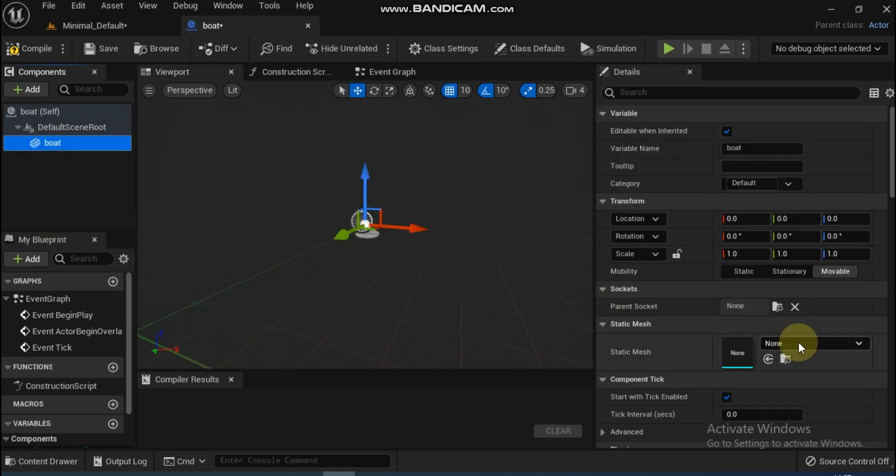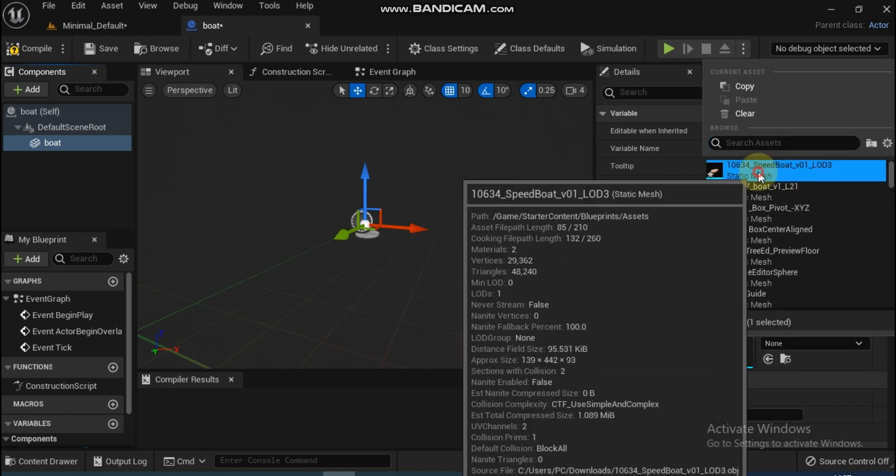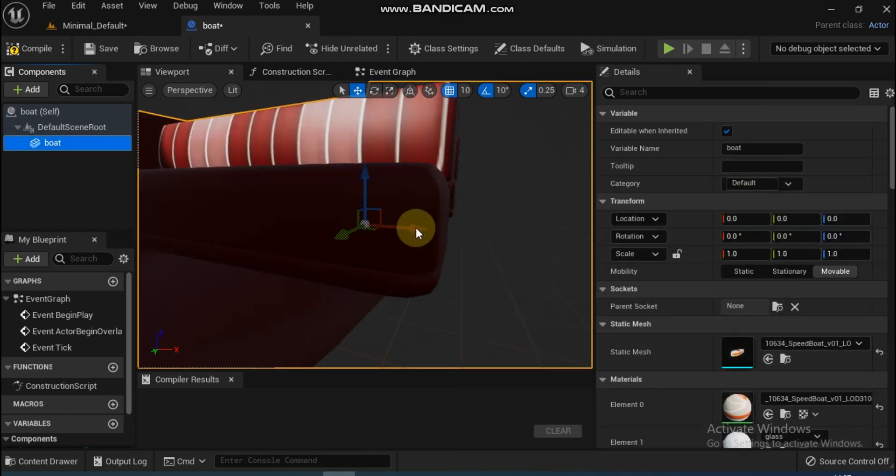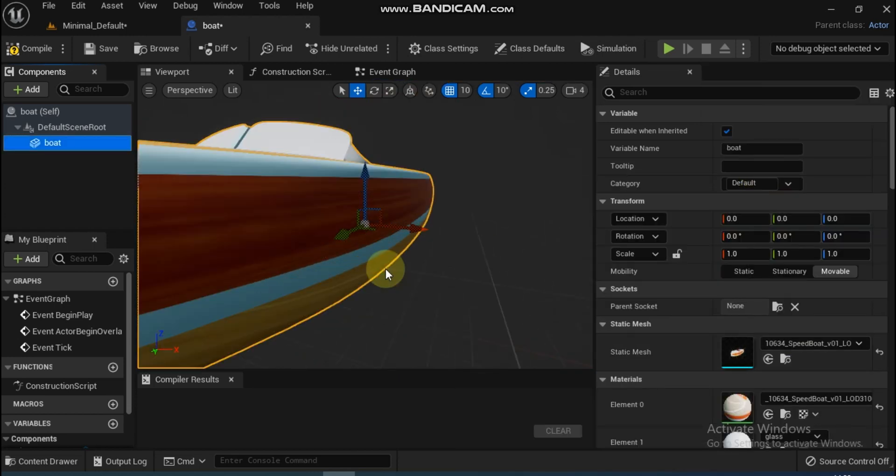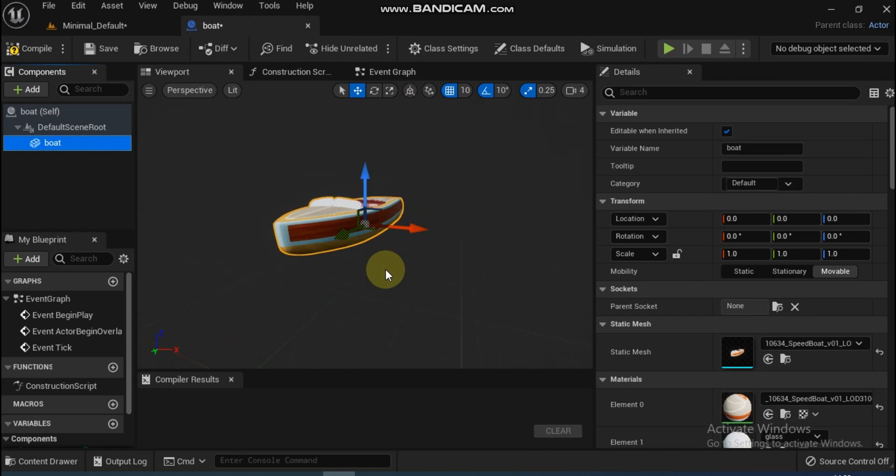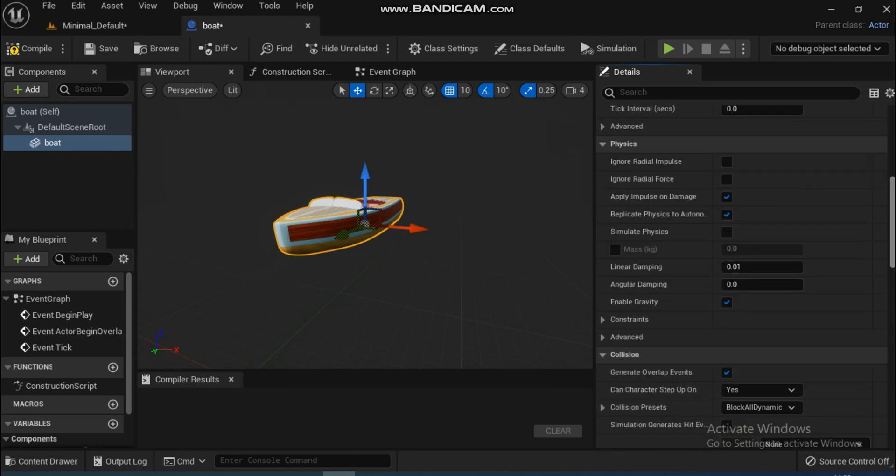After selecting the Static Mesh component, in the Details panel go to the Mesh, look for a boat, and select it. This mesh has been downloaded already into the project. These 3D meshes are quite available.